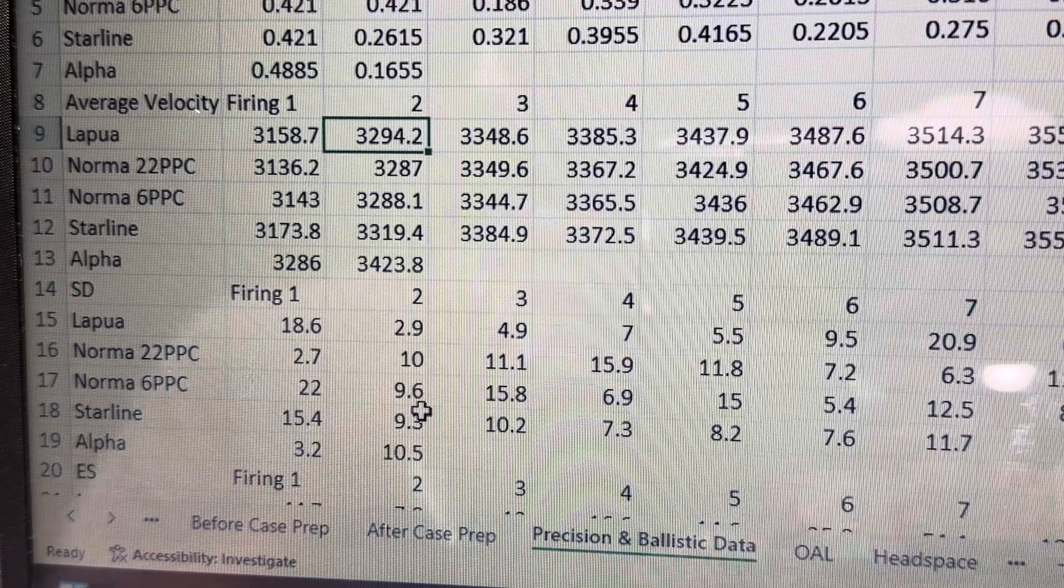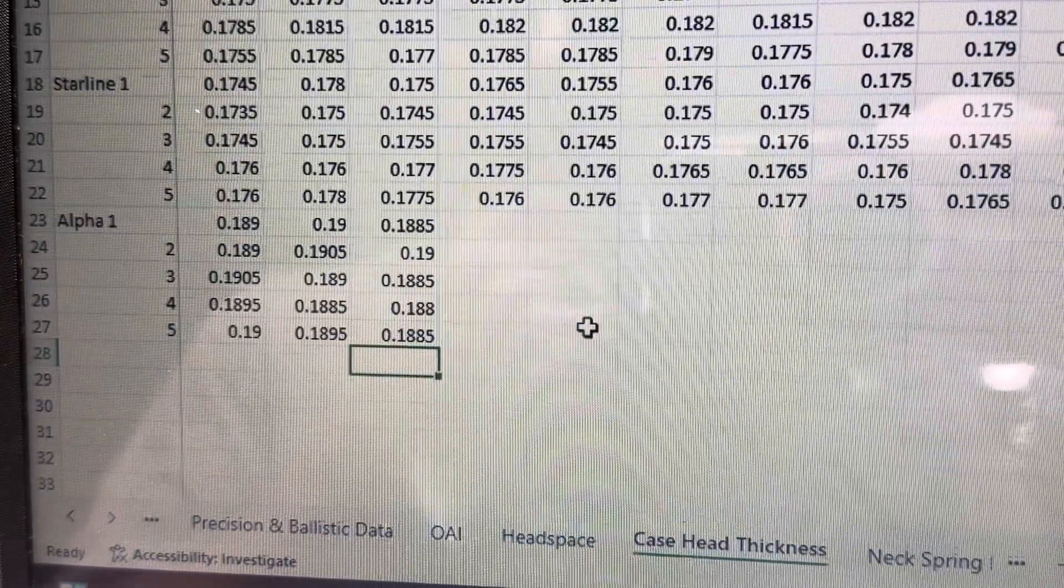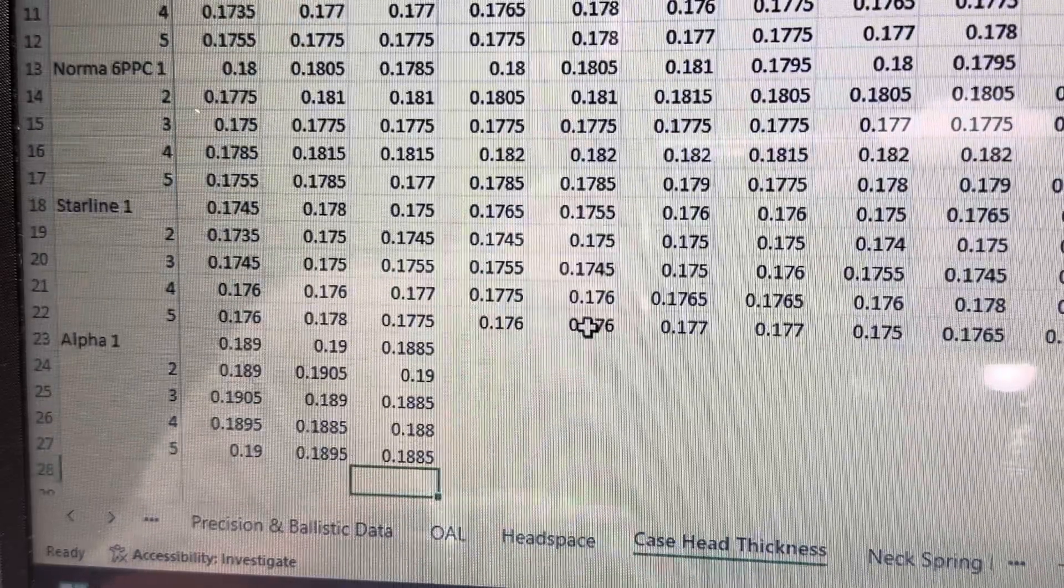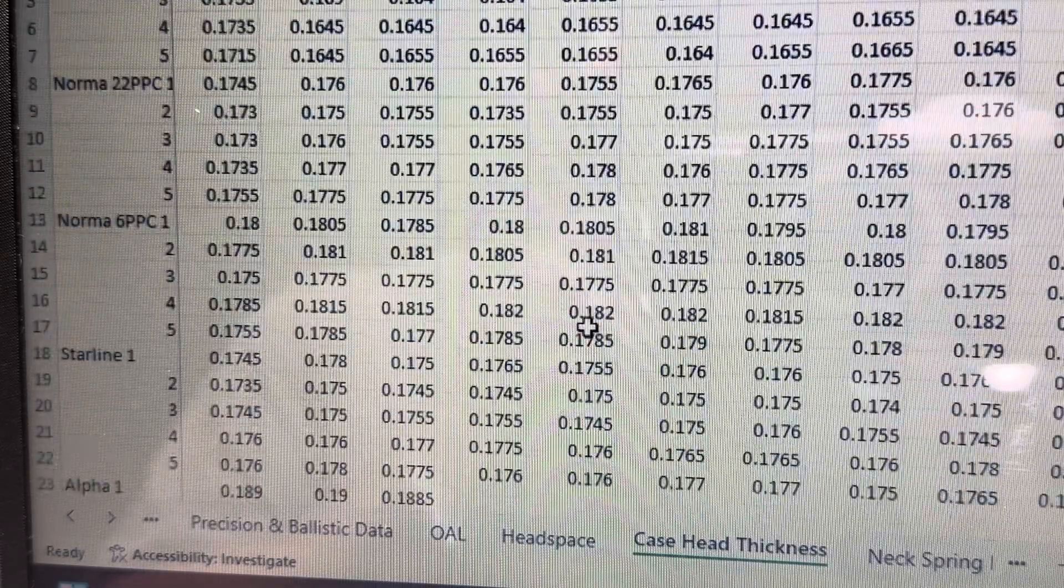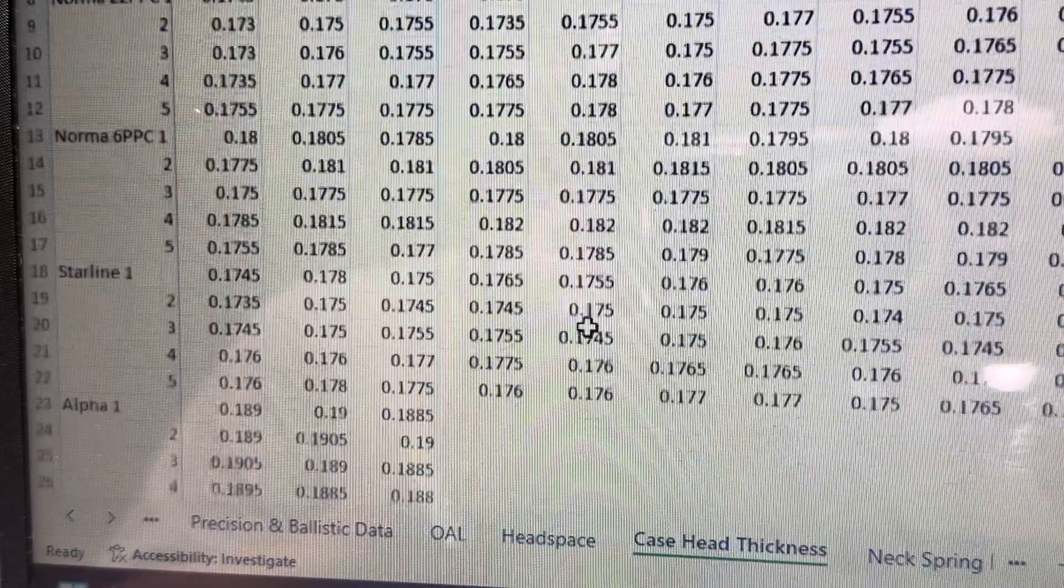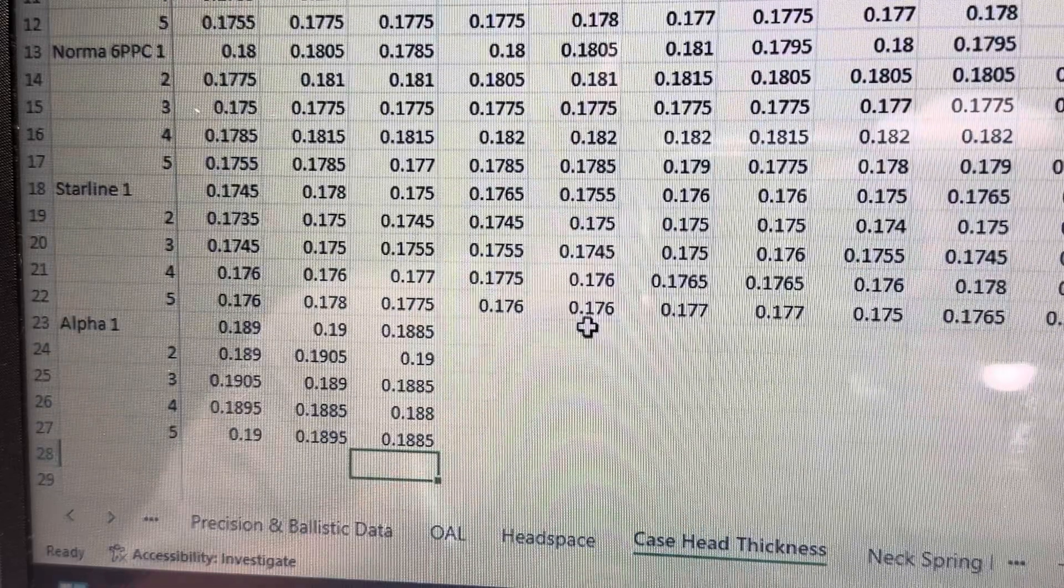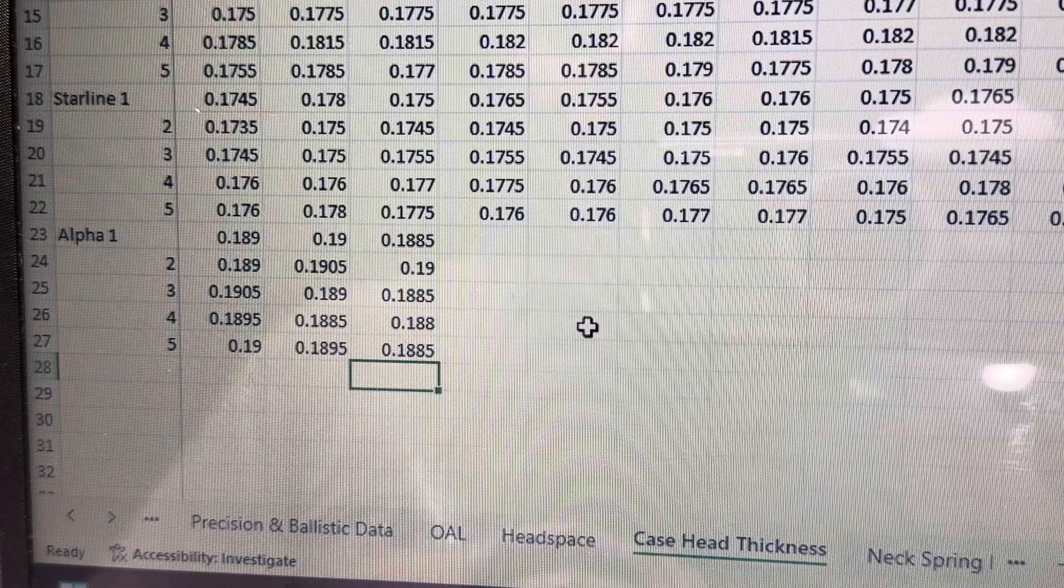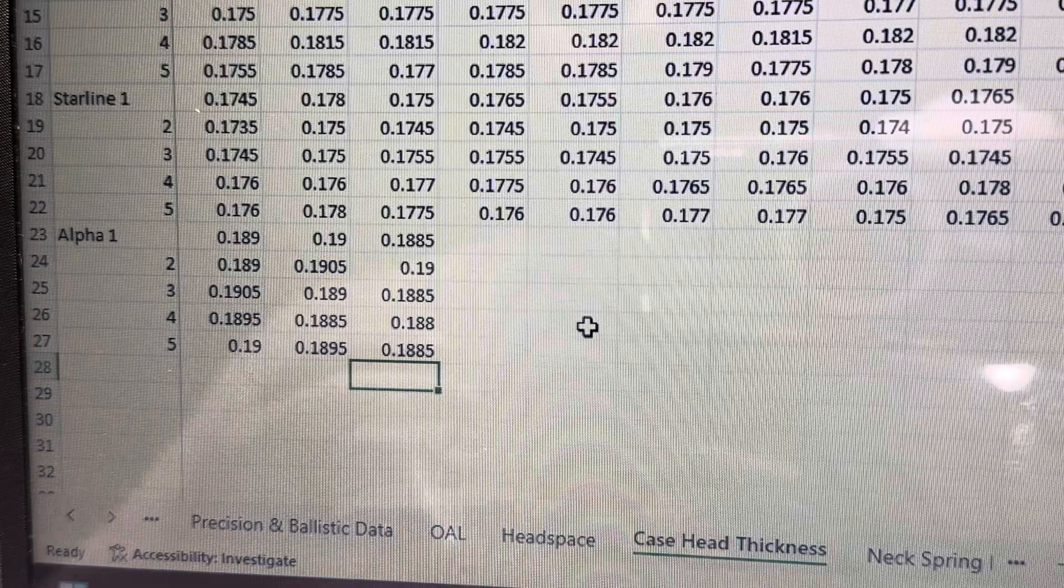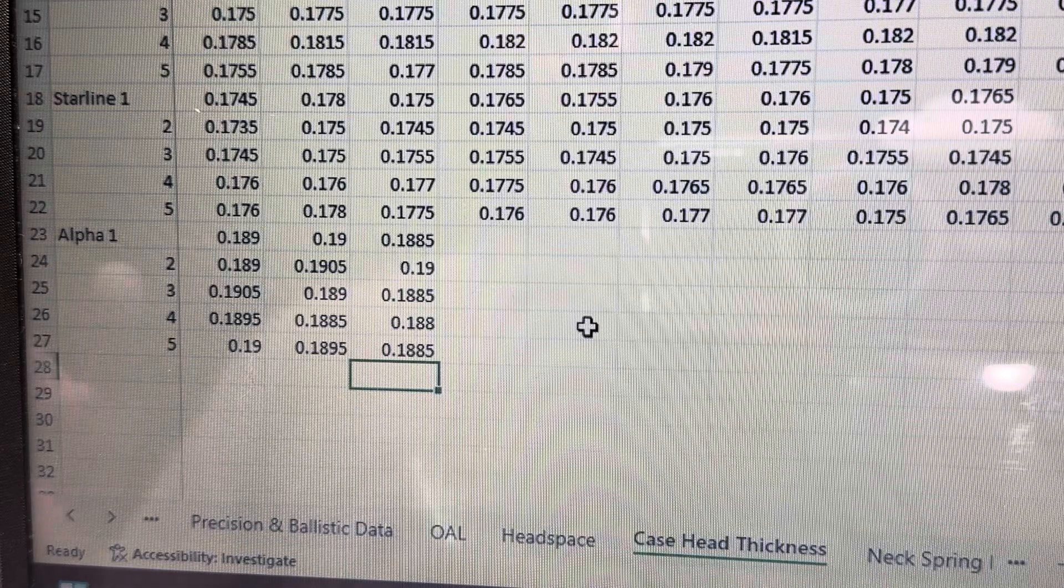So with that combined with case head thickness, the case head thickness on the Alpha is very thick. I mean, it's like 0.19-ish, whereas all the other brands are either in like, like, like, look at Lapua here. 0.166, 164. Norma, 22 PPC, 176, 177. 6 PPC, a little bit thicker, maybe in the 0.18s area. Starline, 0.175-ish in the middle there, high 177s.